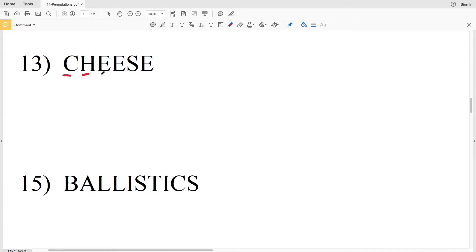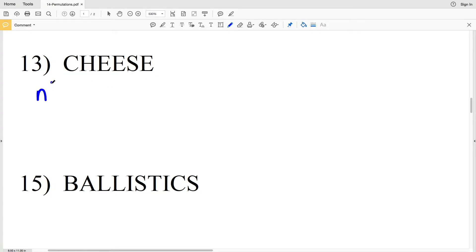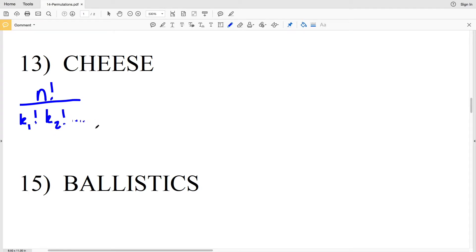In number 13 we're looking at the word 'cheese.' There are 6 letters that make up 'cheese'; however, the E is repeated. So we're going to use a different formula for figuring out permutations when there are multiples of the same letter. That formula is: n factorial over k₁! × k₂! × ... for the frequency of each letter. The number of letters n equals 6.